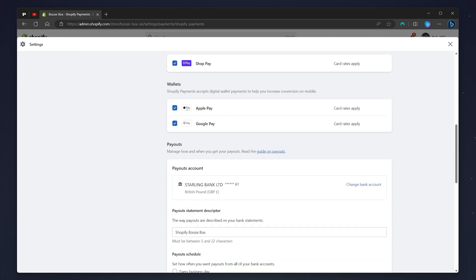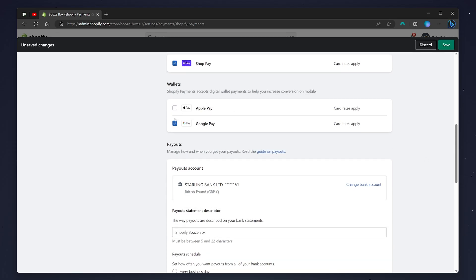All you need to do is select or deselect this option. Once you're ready, click on save. Once you've saved it, Apple Pay will be activated or deactivated on your Shopify store.